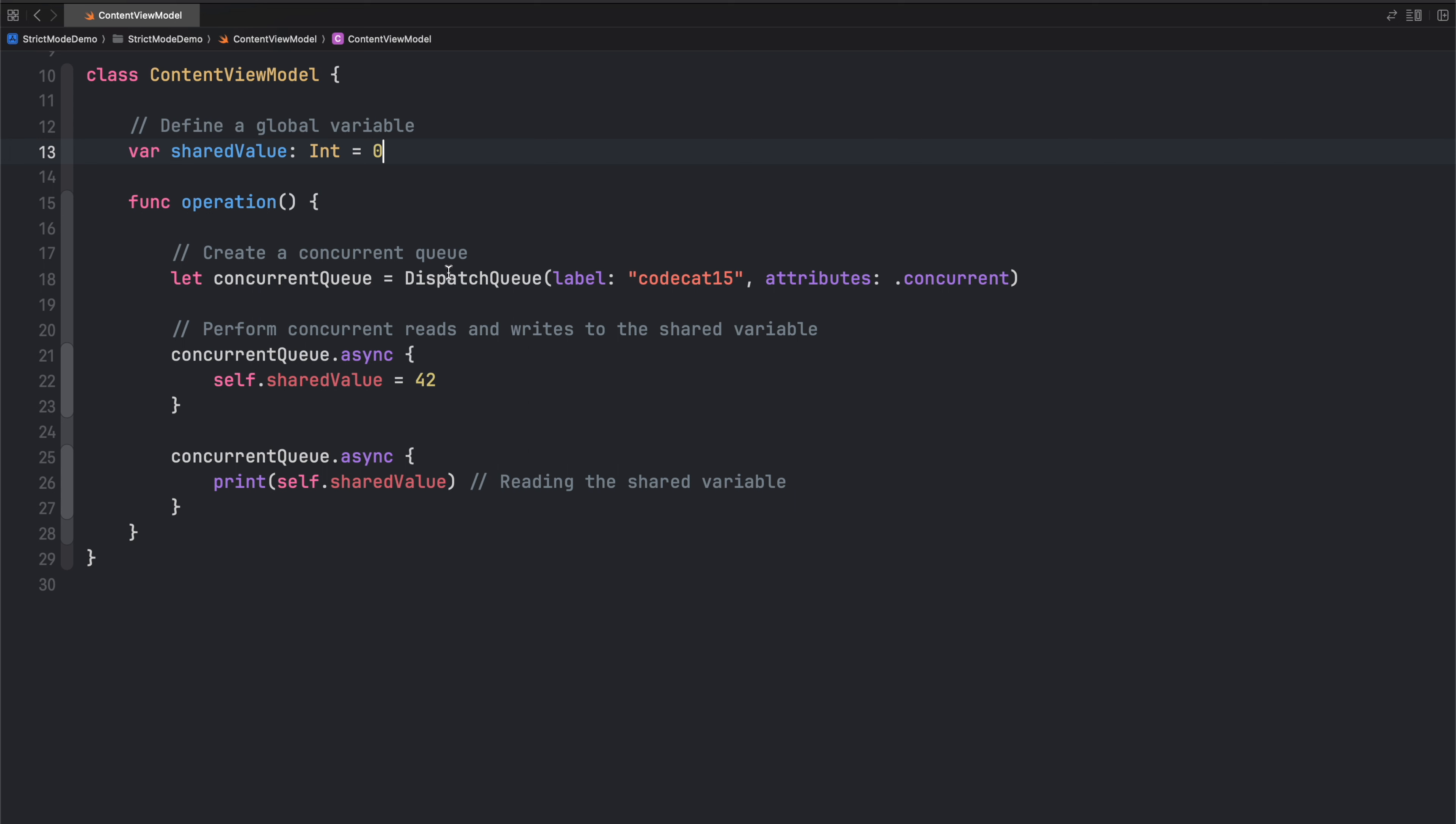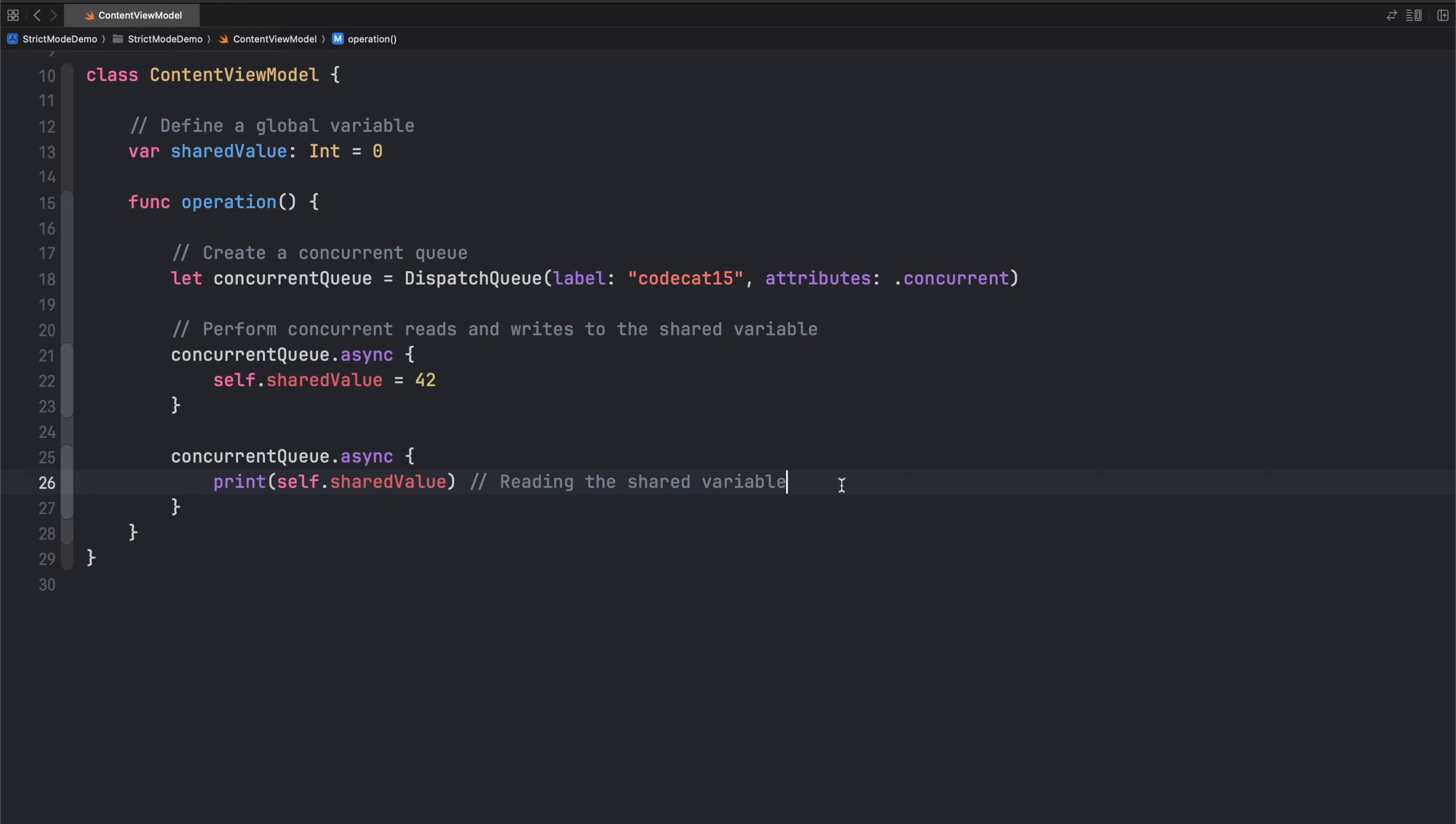In this code, I have a dispatch queue and in this dispatch queue, I'm assigning value to this variable and then I'm reading the value. Now this code might look okay to you, but it has a serious problem and that problem is called a race condition.